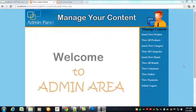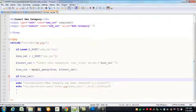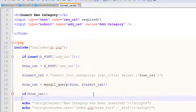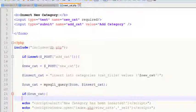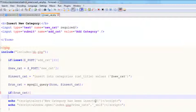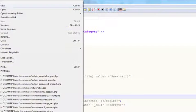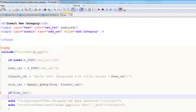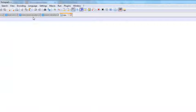Hello, welcome back. In the previous video we edited the category and worked on the insert category part. Now in this video we will be viewing and displaying the categories. If the admin clicks 'view all categories', this will create a new page.